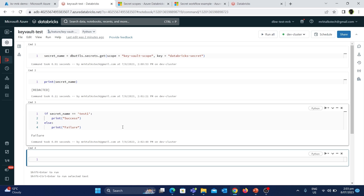There are many ways to do this, but this is one of the most commonly used approaches for handling sensitive values in Azure Databricks. That's it for today. If you like this video, please give a like and subscribe to my channel. See you in another great video.